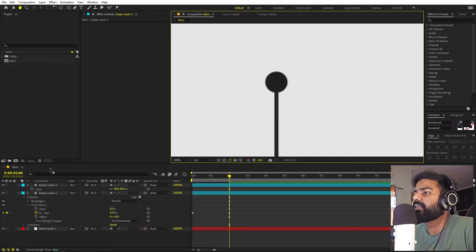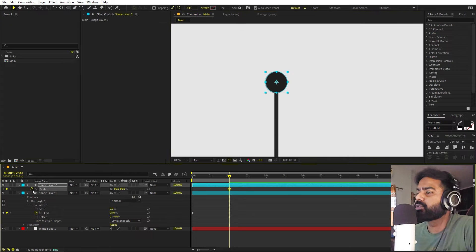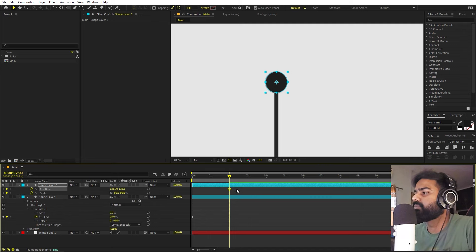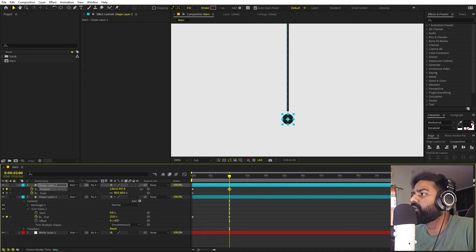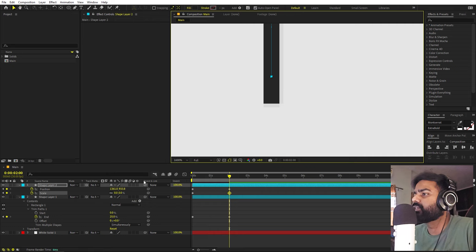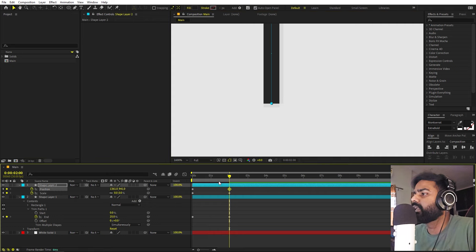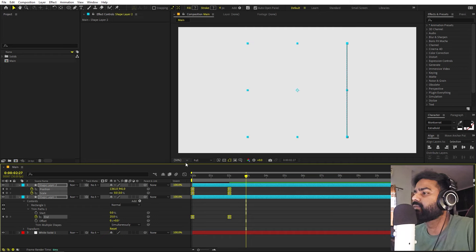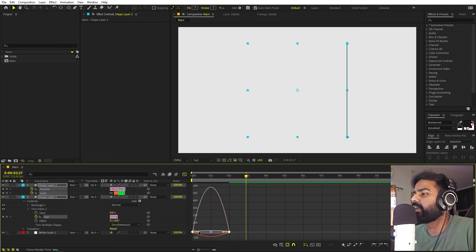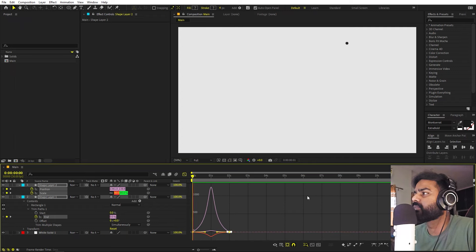Now let's animate it using the Scale and Position properties. Add keyframes, press U, and move these keyframes to the very beginning. At two seconds we want the circle to move down, so adjust the Y position and also set the scale to zero. Match it to the endpoint. Press play — as the circle moves, our line is drawing, which is exactly what we want. Select the keyframes, press F9 to ease them, then go to the graph editor and adjust the curve. Press play — this looks good.